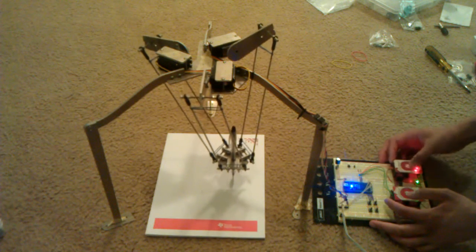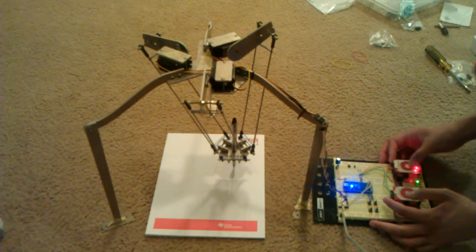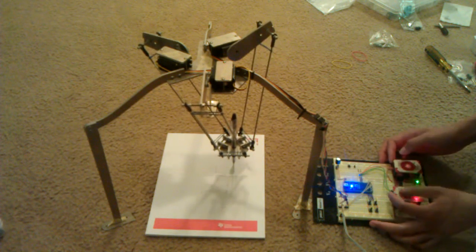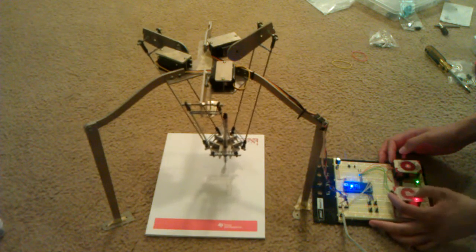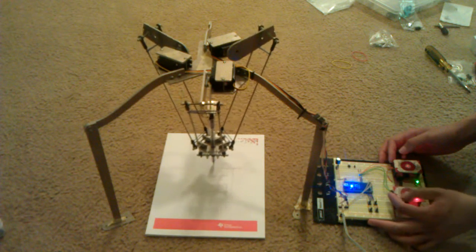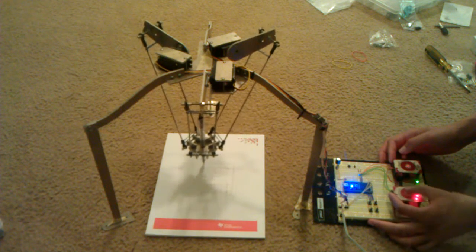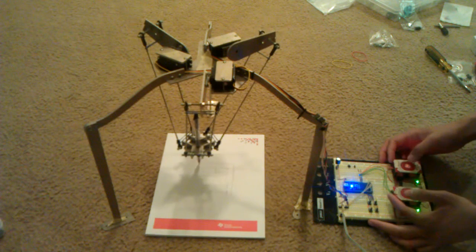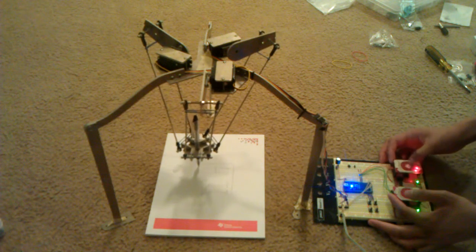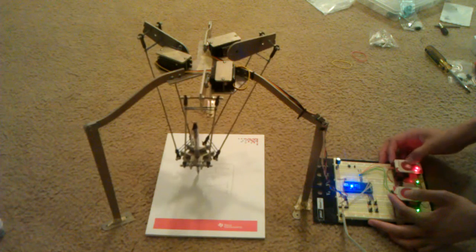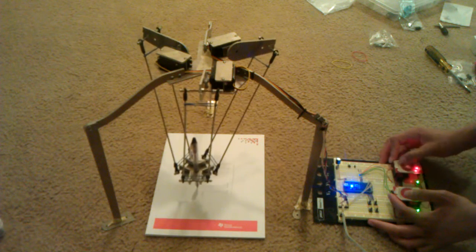Of course, you can also manually draw things using the controls. Just like a big and complicated sketch.